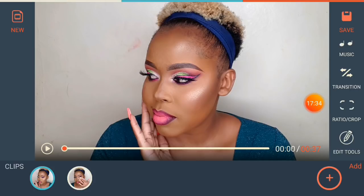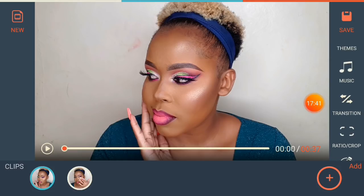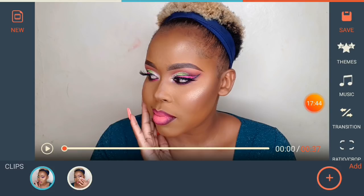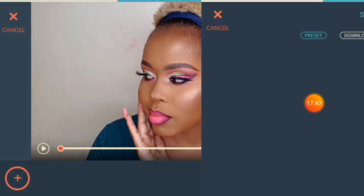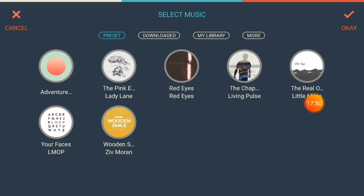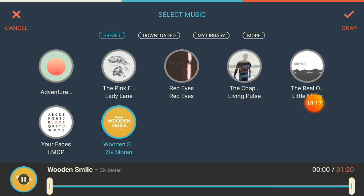If you want to add background music to your YouTube video, scroll up and go to 'Music,' then 'Add Music.' You can go to 'My Library' if you have a personal track, but YouTube is very strict about copyright claims — do not choose someone else's copyrighted song. Filmora Go has a bunch of royalty-free songs you can choose from.